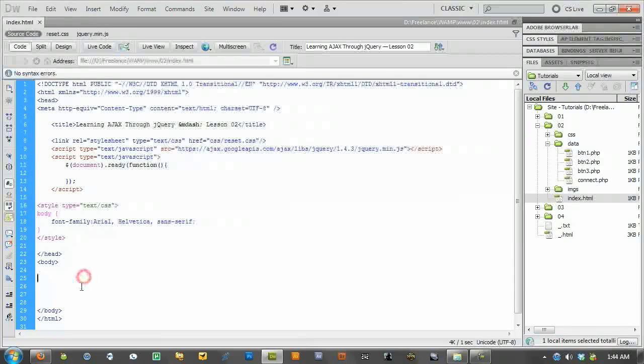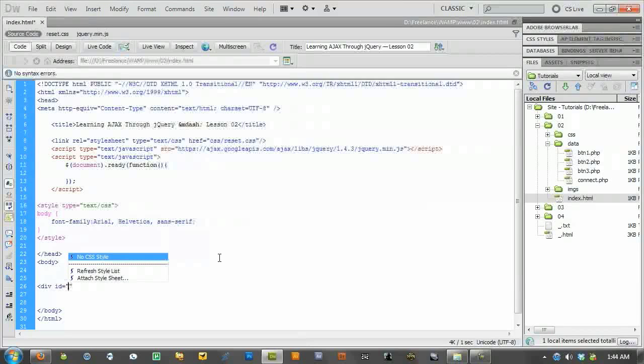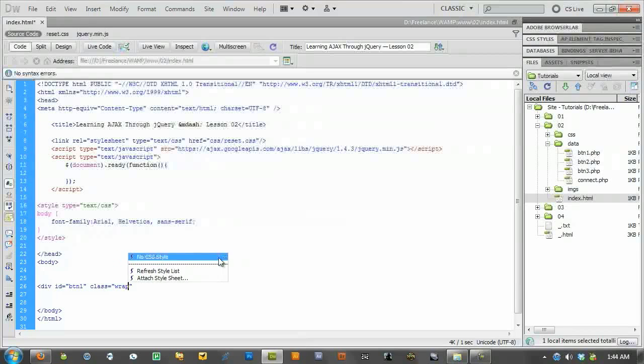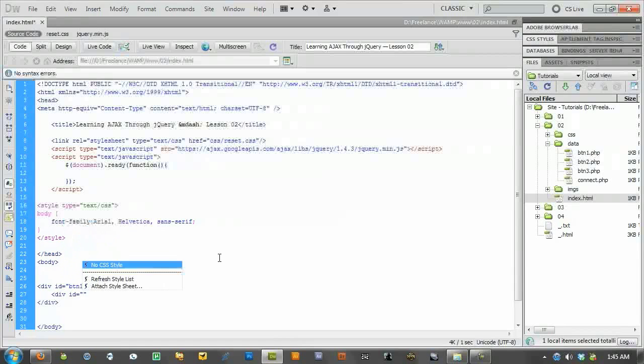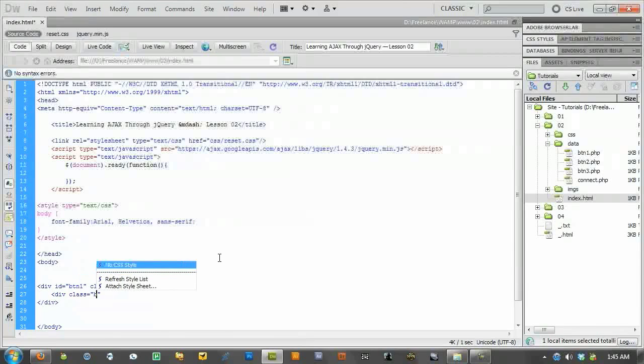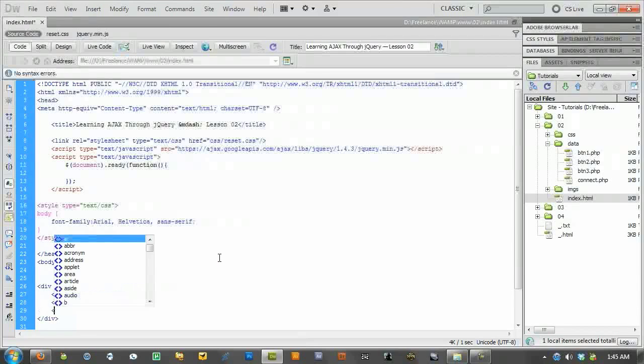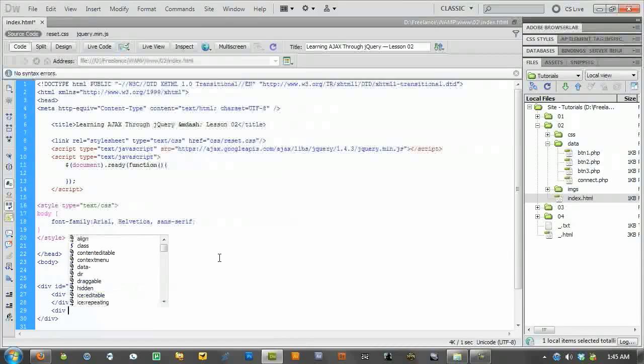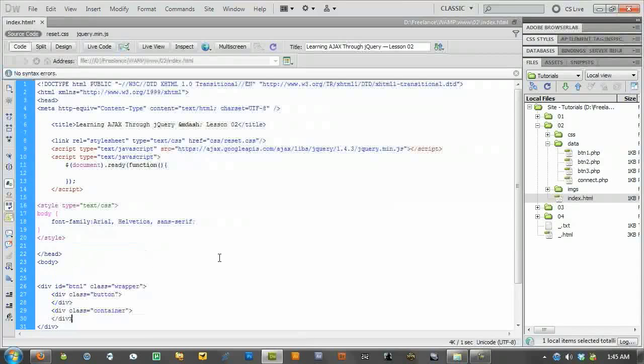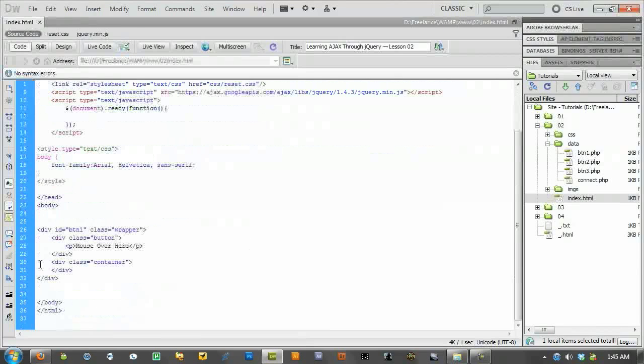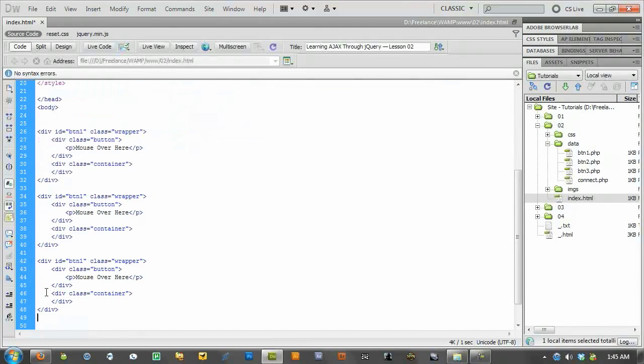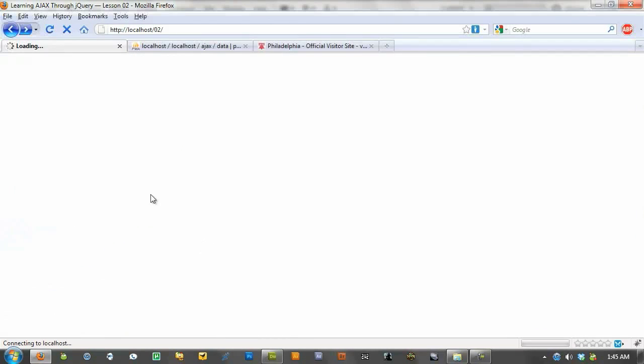Alright, so let's get started with the HTML. Basically, we're going to create three buttons. Each one's going to have its own ID and this is the reason that we're giving each one its own ID is so that we can pull in different content for each one and I'll explain that a bit later. Class, I'm just going to call this wrapper so I can style each one accordingly. We'll have the button. Actually, this should be a class. And then below our button we'll have another class called container. And inside our button, I'm just going to be a little fancy. Alright, so button one, button two, and button three.